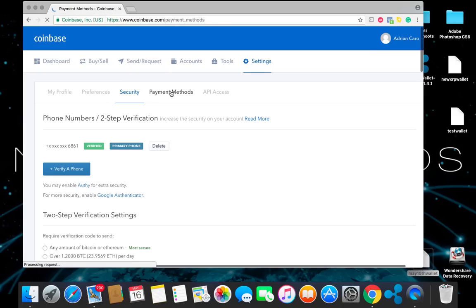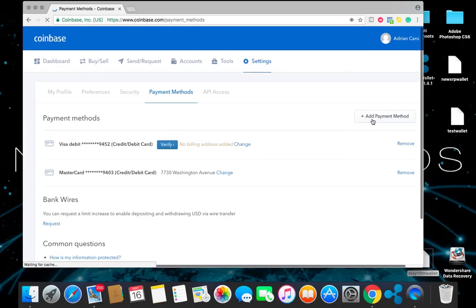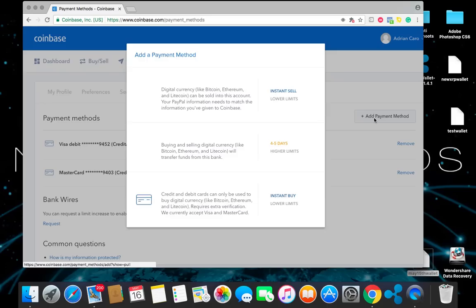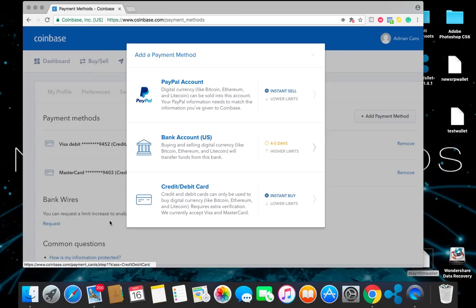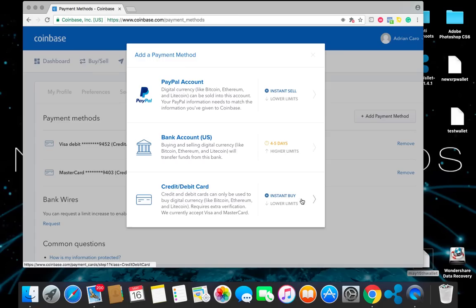Once you go to payment methods, you're going to add payment method. And it's going to bring to this. We're going to go ahead and use credit debit card. It's going to be more instant, quicker transactions. You can go ahead and do a bank account setup, but that's going to take you about four to five days, about a week for your transaction to go through. You can also use PayPal to sell into Coinbase. Let's go ahead and set up debit card. Click on that. Go ahead and enter your information for your card number. Click next. Follow the prompts.